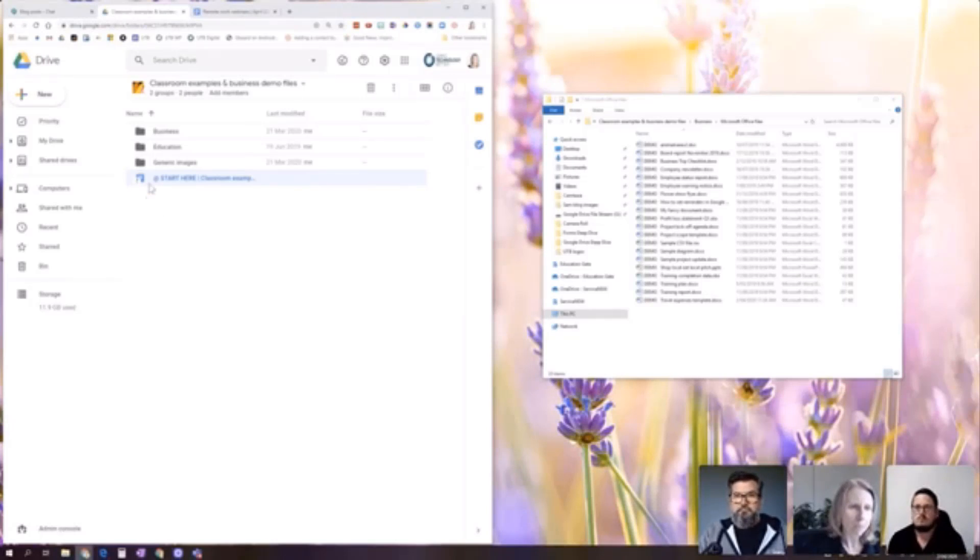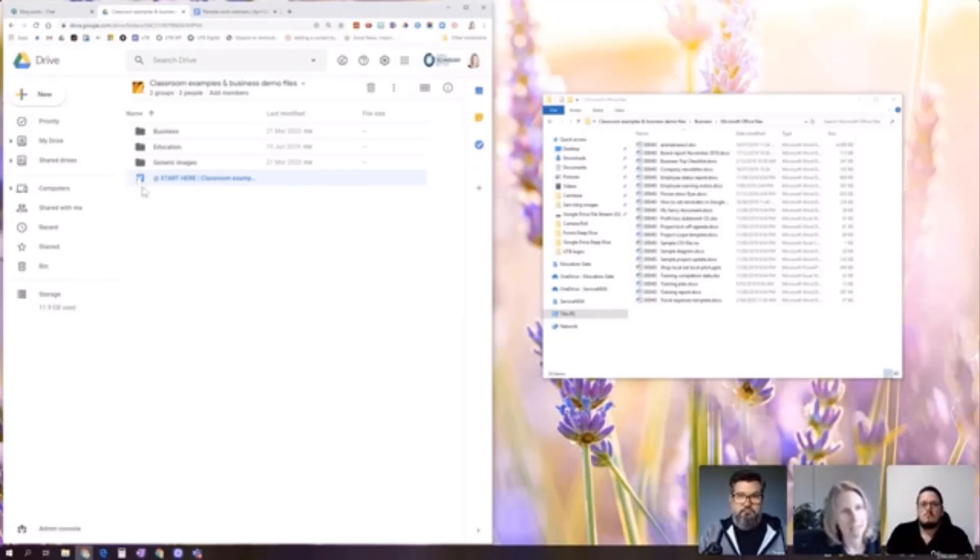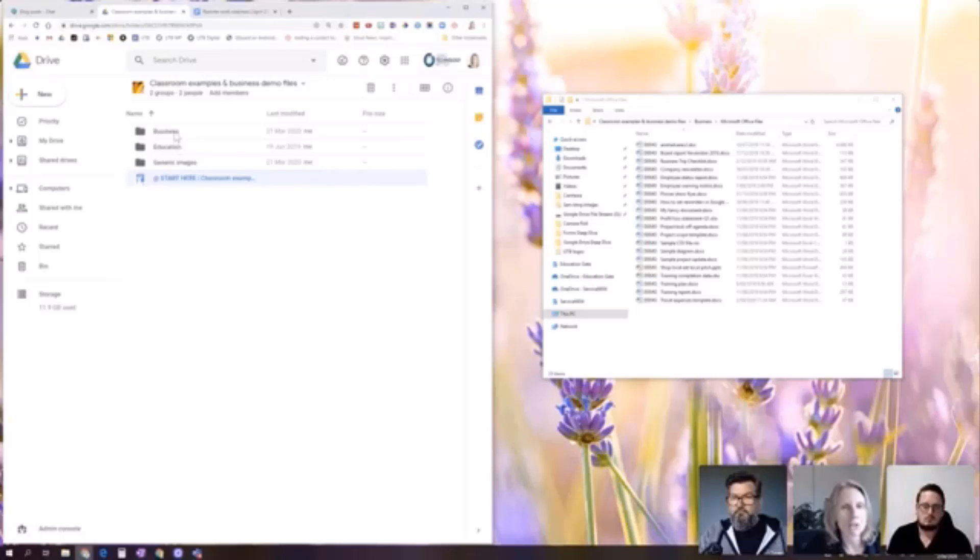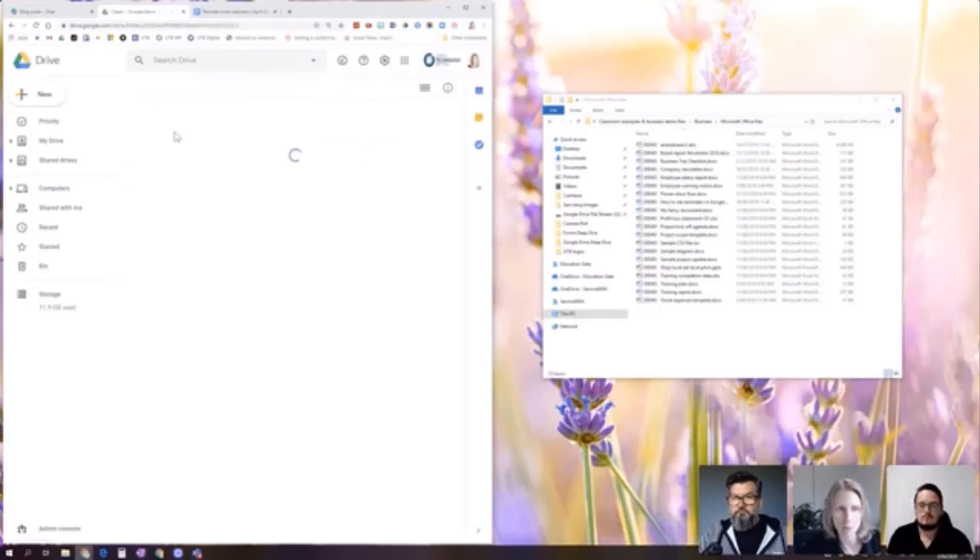So you might notice that this file looks a bit different to most files in Google Drive. It has this weird little arrow thing here. So what you can actually now do is you can create shortcuts between files in different places on Google Drive.